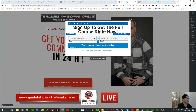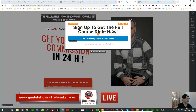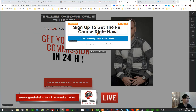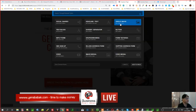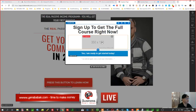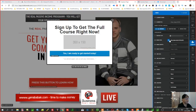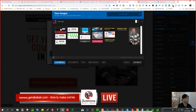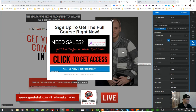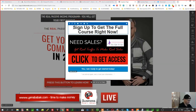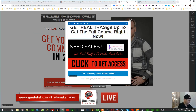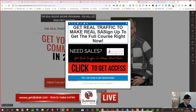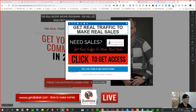I'll add a single image element to the modal. I'll add this image and set it to 'Get real traffic to make real sales.'